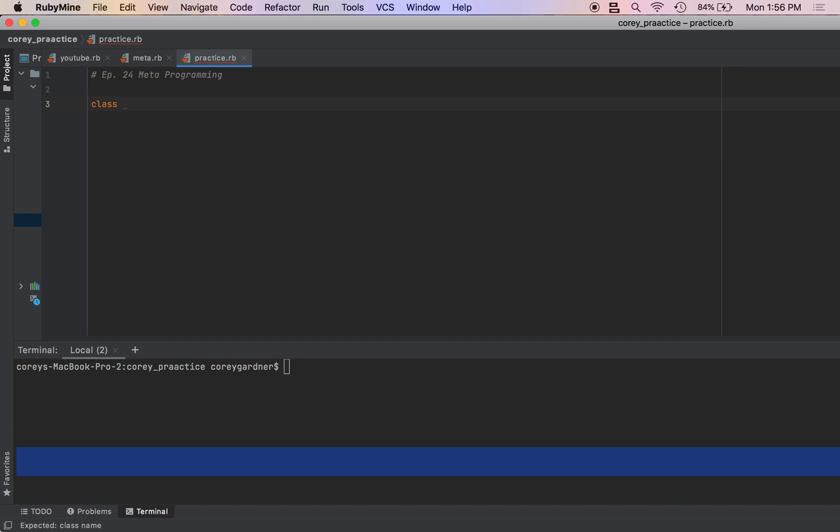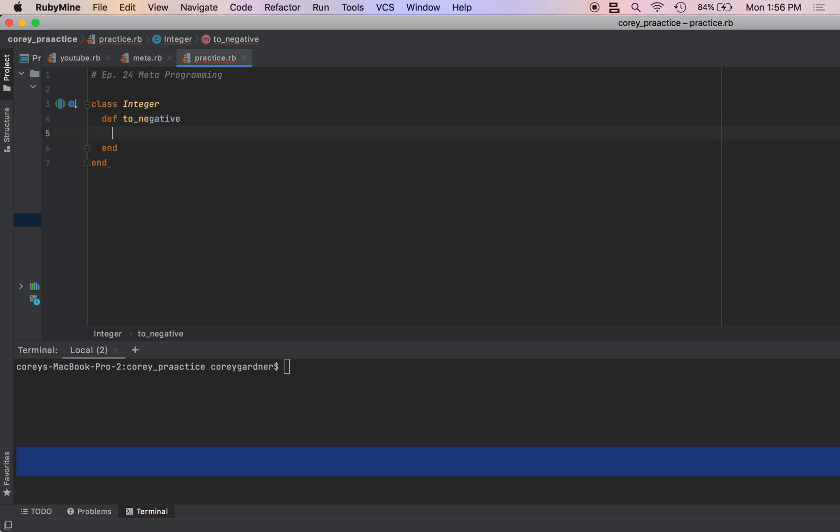So we want to create a method inside of the integer class. We're going to call it to_negative, and it's going to return a negative number. Self refers to the instance of the integer class.